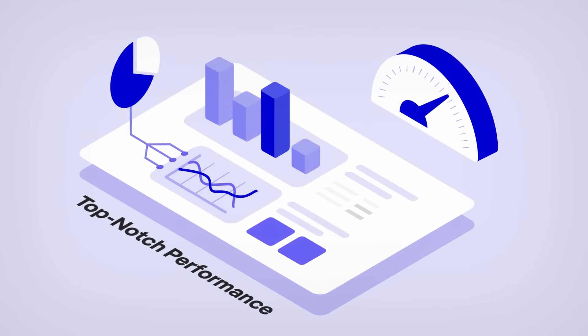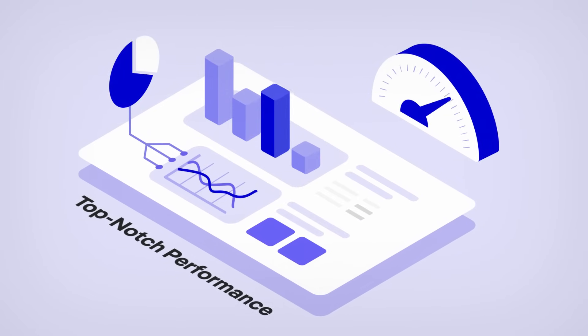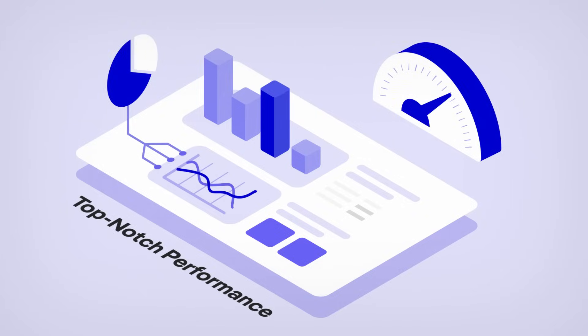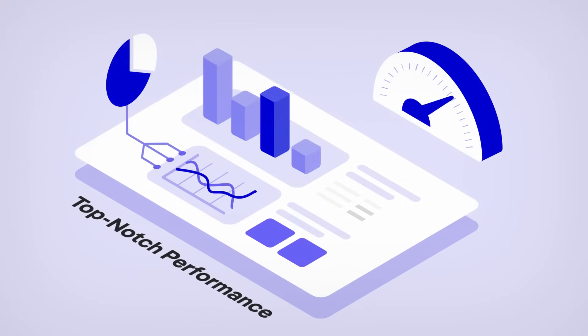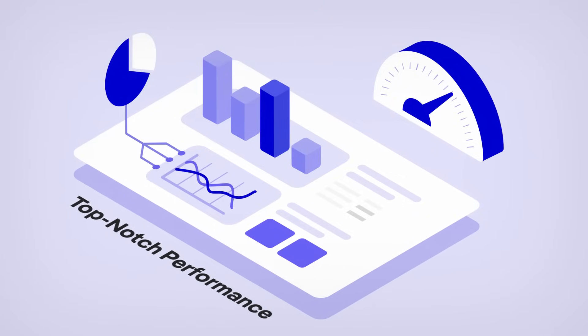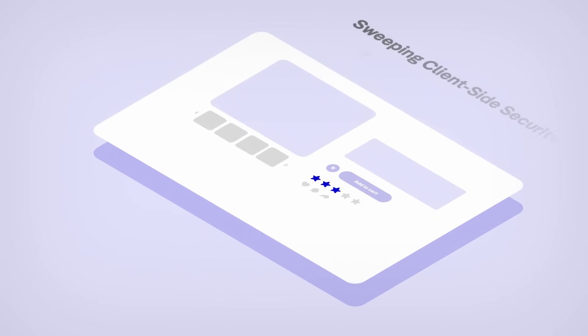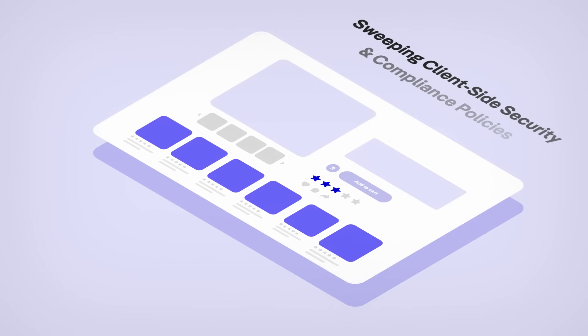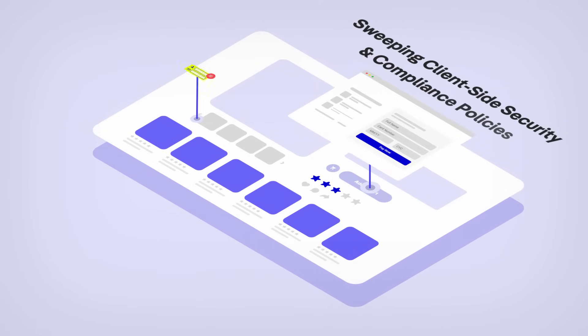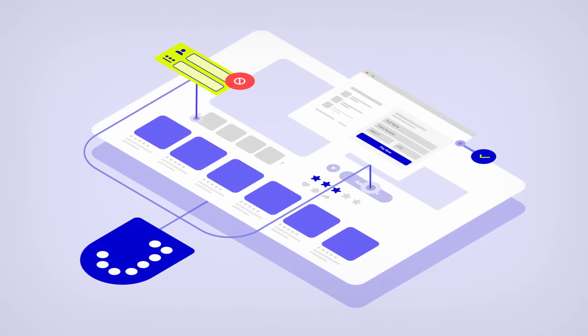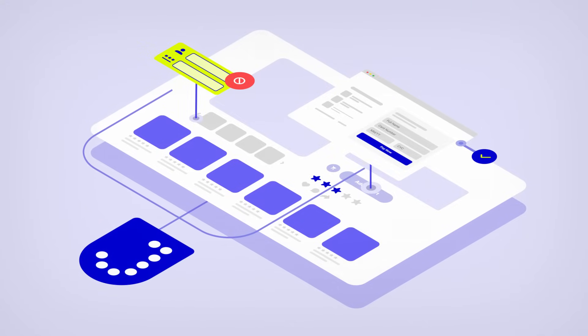JScrambler scales seamlessly, supporting the largest and most demanding websites without causing any disruption to the online user experience. Sweeping security and compliance policies also empower your digital security and compliance teams to stay in control.